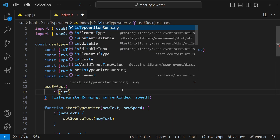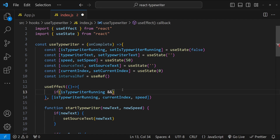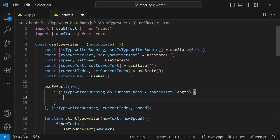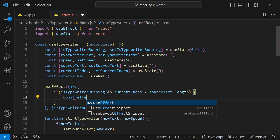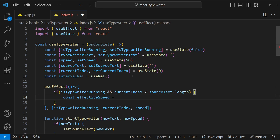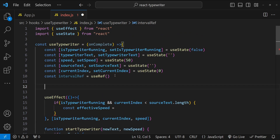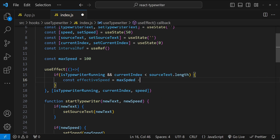Inside the useEffect, we first check if isTypewriterRunning is true and currentIndex is less than sourceText.length — only then do we run the typewriter effect. To calculate the effective speed, we use a maxSpeed constant of 100 and compute effectiveSpeed as maxSpeed minus speed, because the interval we provide to setInterval is inversely proportional to the speed argument passed to startTypewriter.